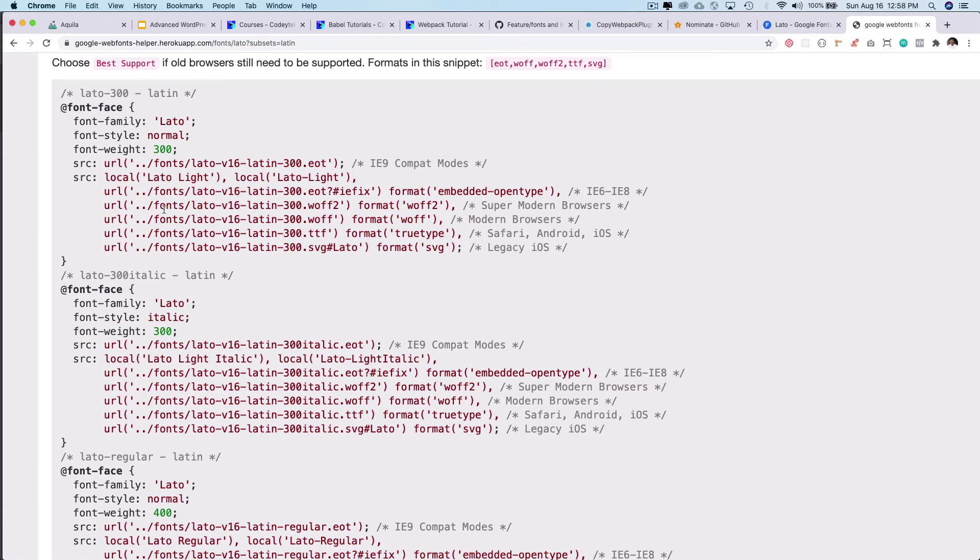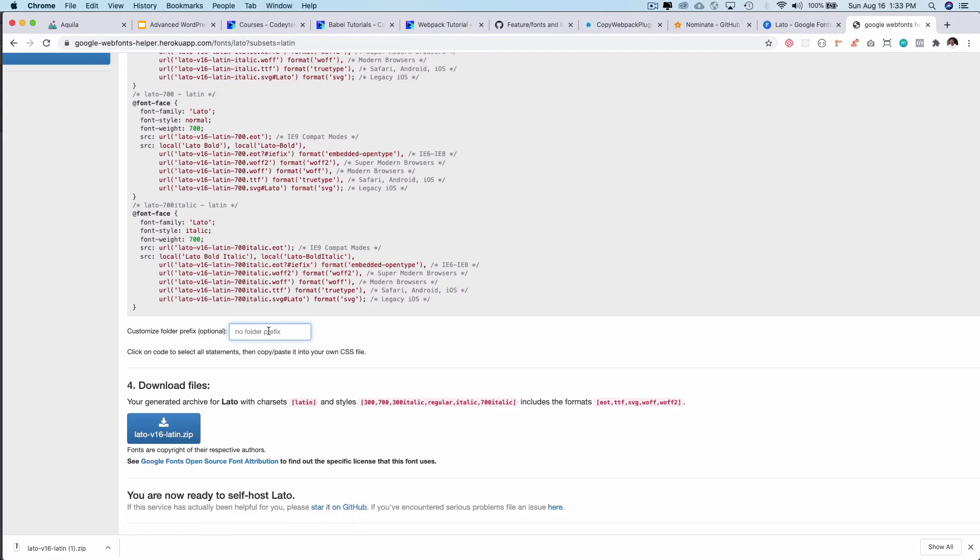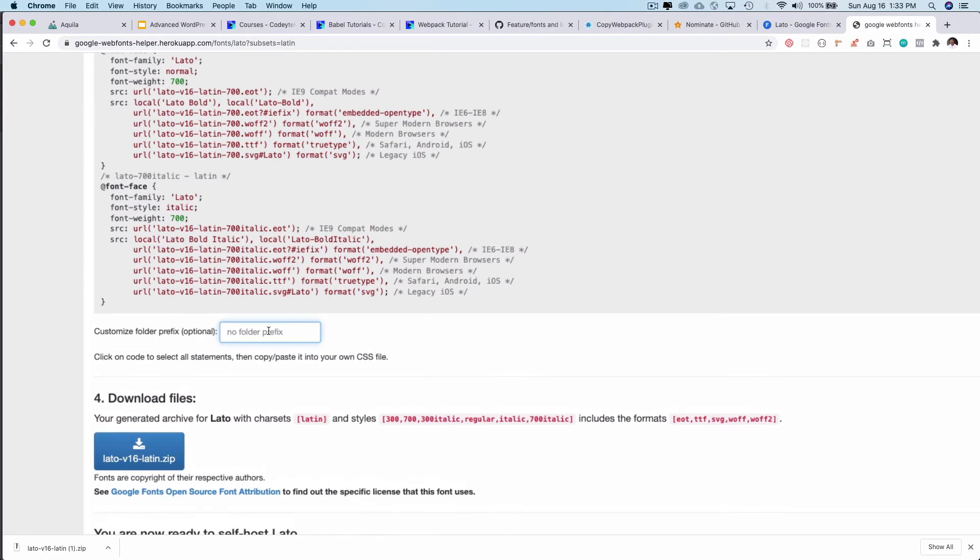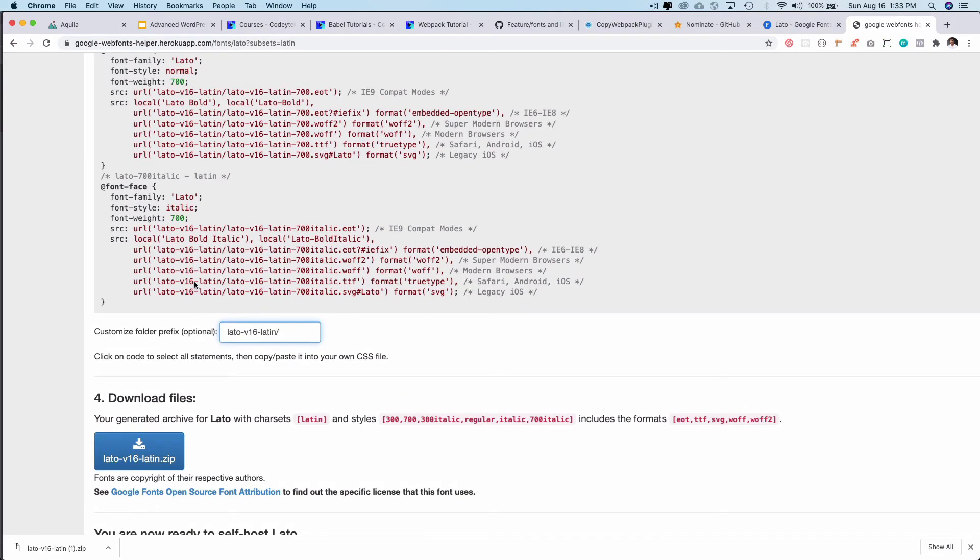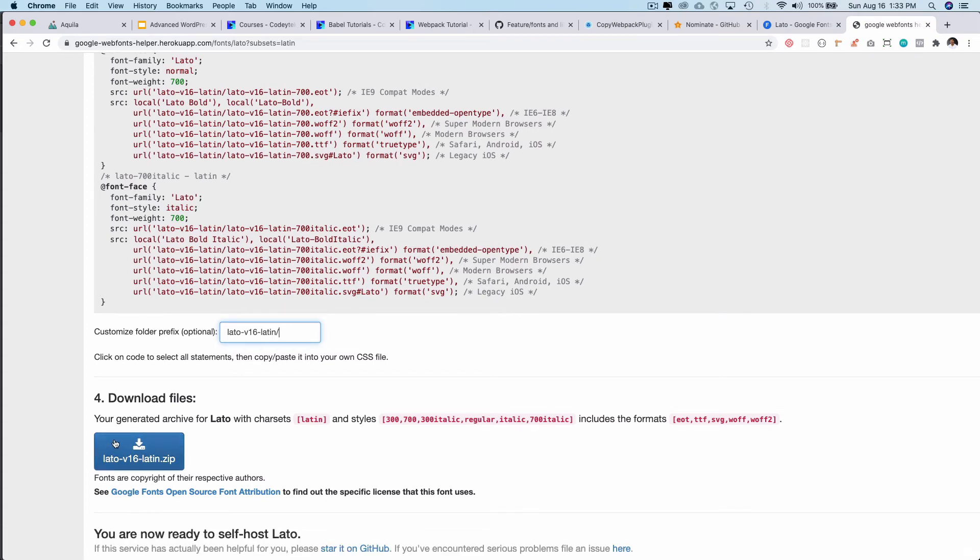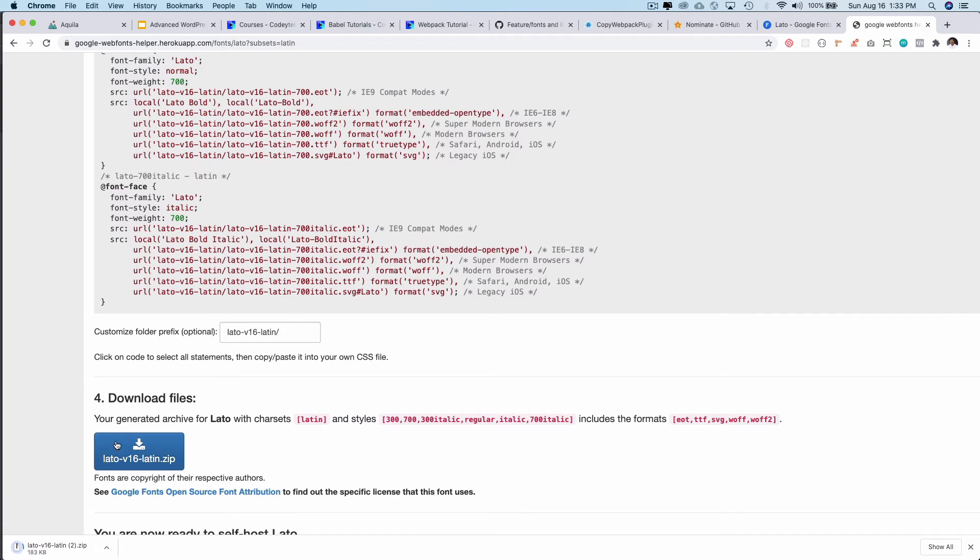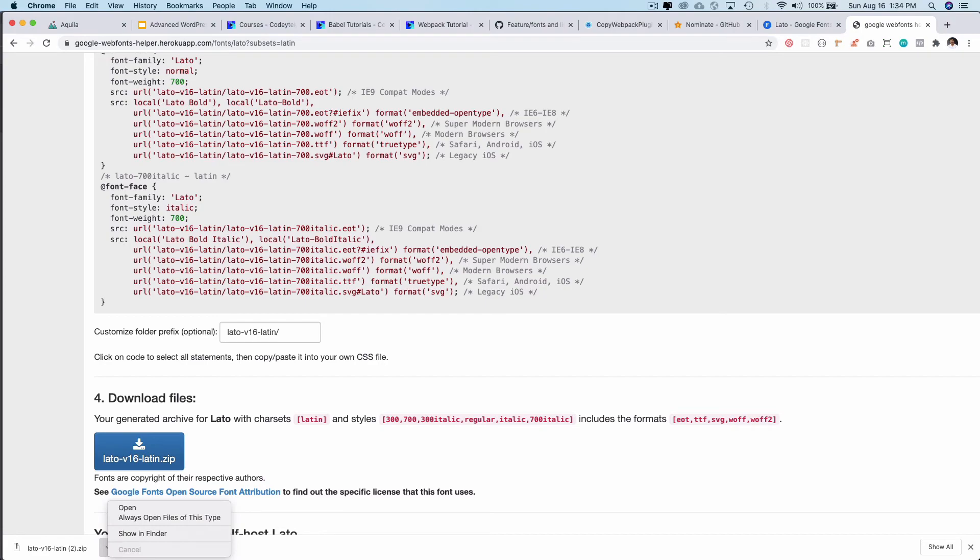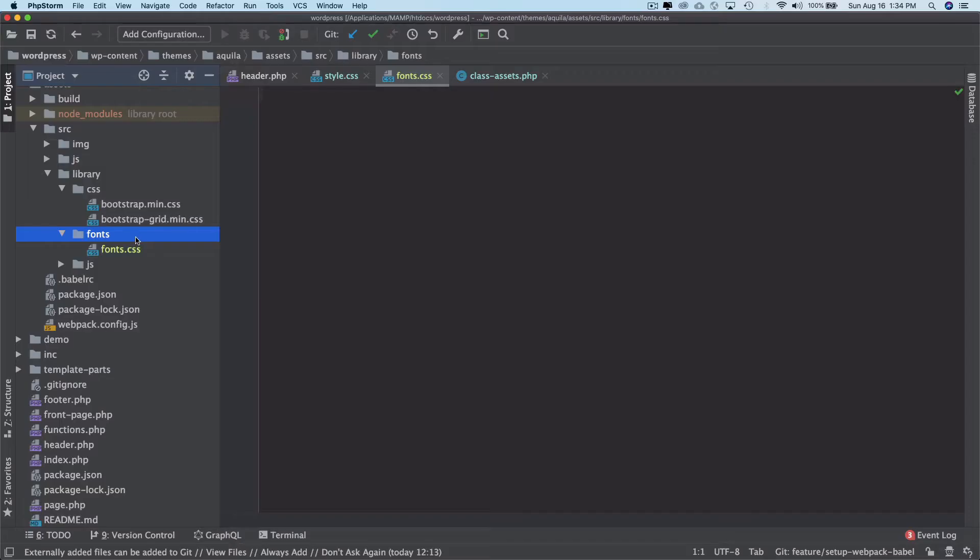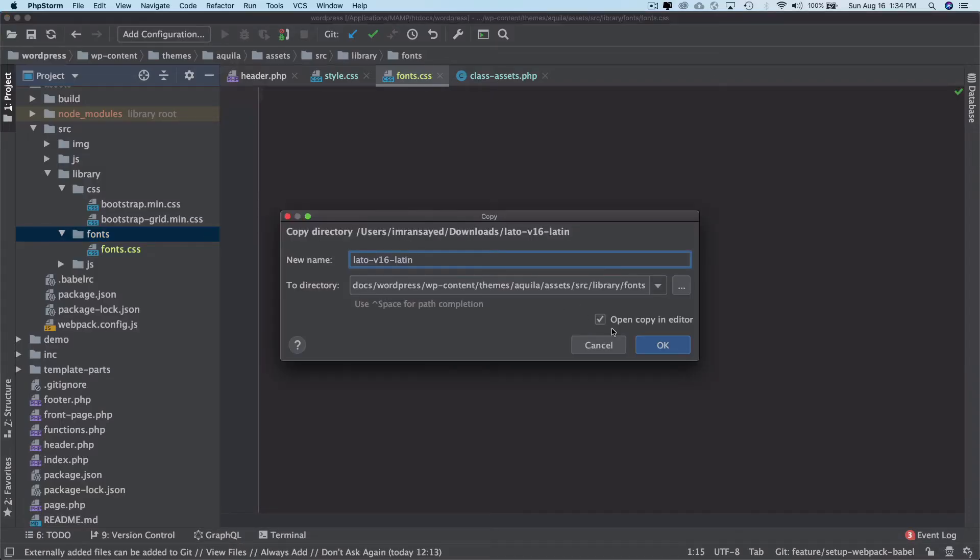Okay and then you can see that you don't have to write all of this because it already gives you a file with the path and everything. So in the folder prefix I'm going to use this as a prefix and then put slash because that's where my fonts are going to reside. And then I'm just going to go ahead and download it. There you go, and just show it in finder. And then copy it and then paste it here.